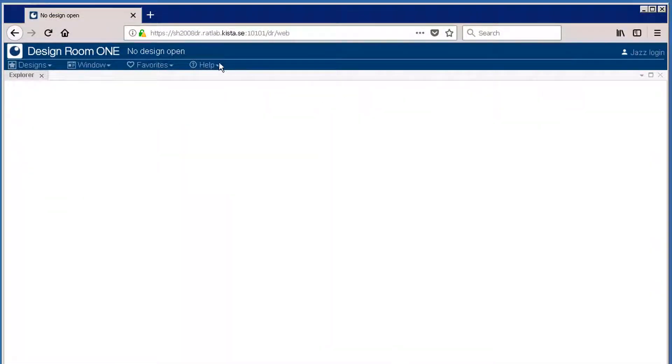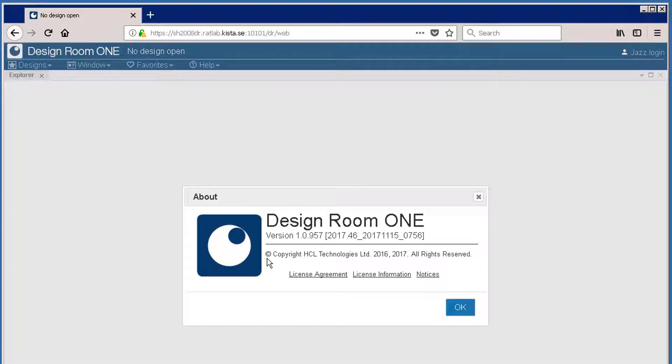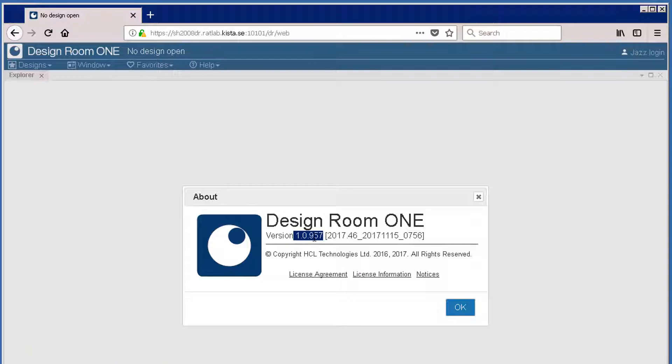First, identify which version of Design Room ONE you are running. Click Help, About. My version is 1.0.957.